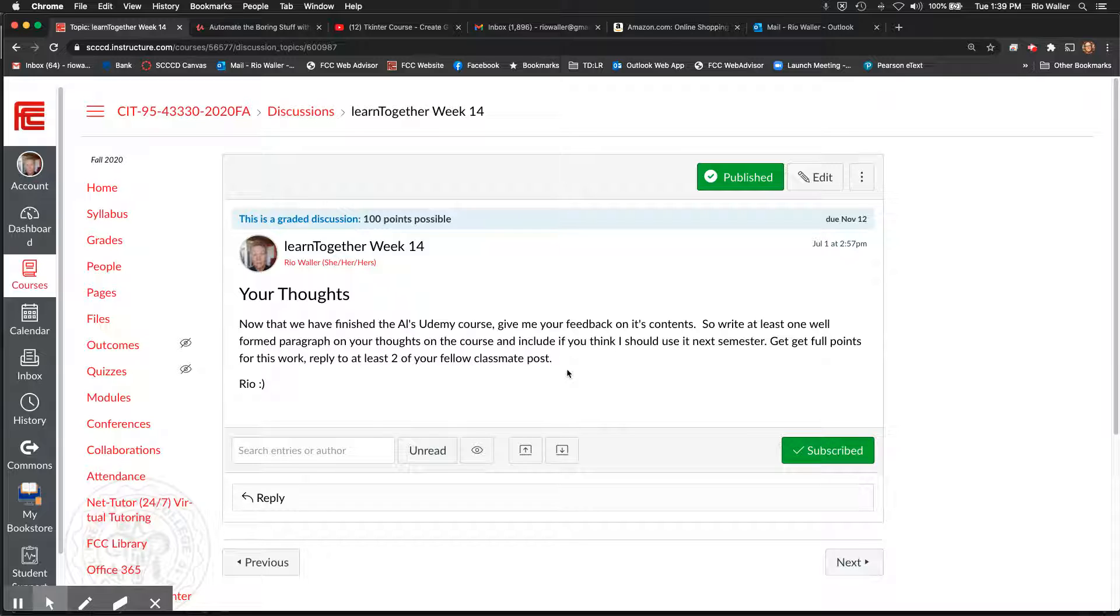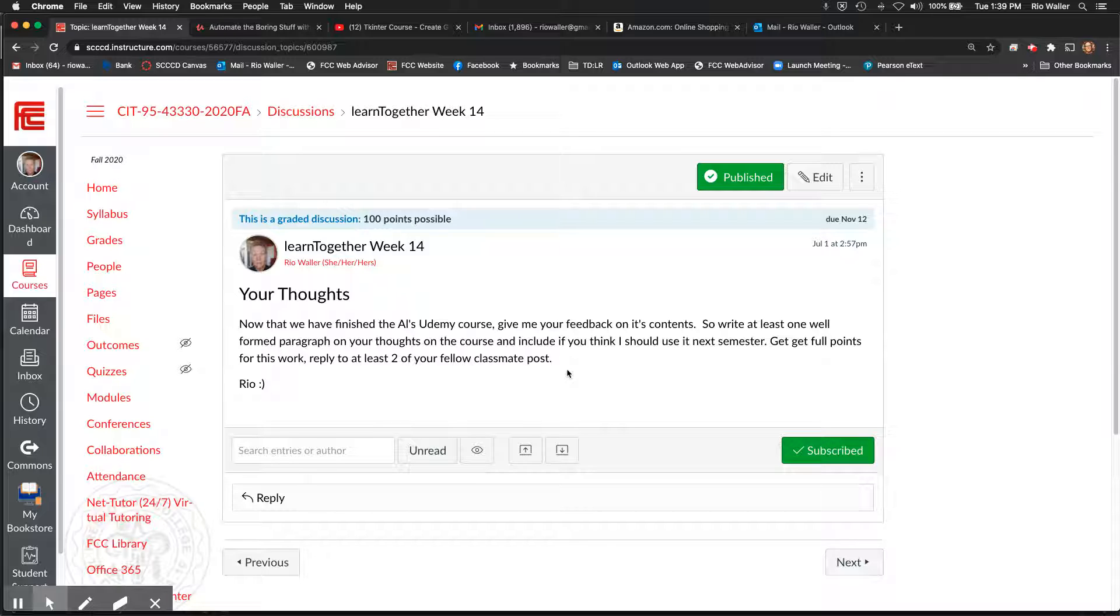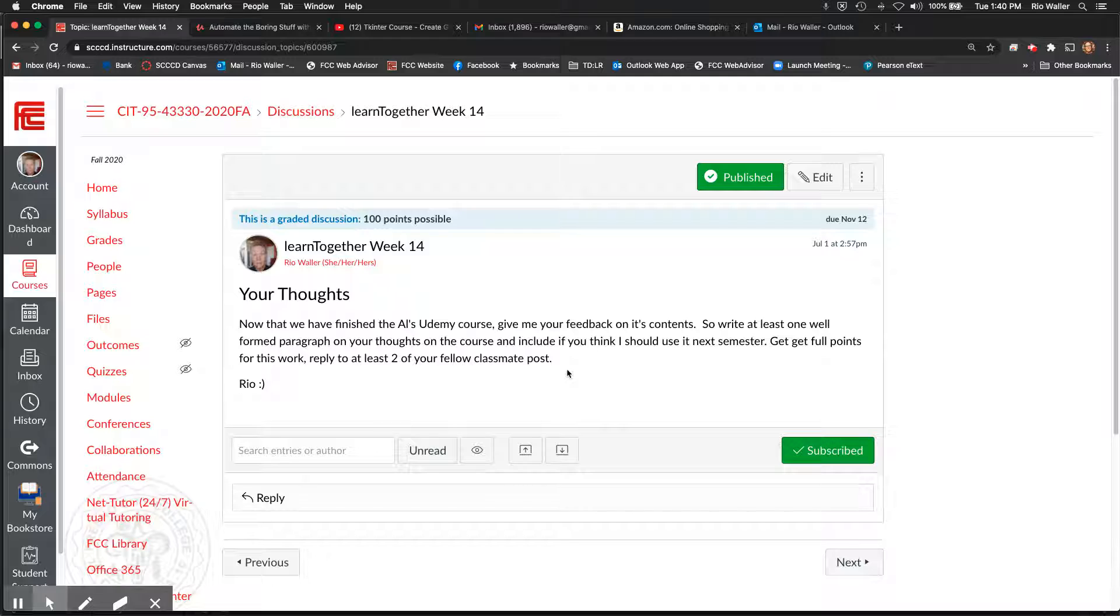Because most beginning programming classes generally end there, somewhere in there depending on what the language is and how reliant it is on classes. And this course, the Udemy course, did not cover that concept. So for those of you with a background in programming, because there are some of you that have that, do you feel...